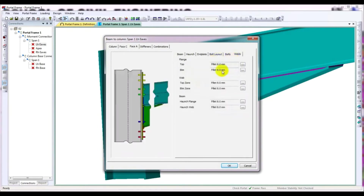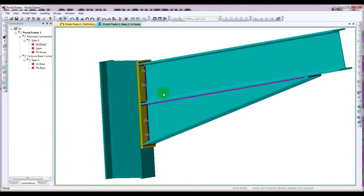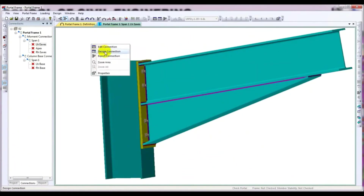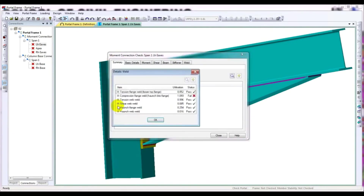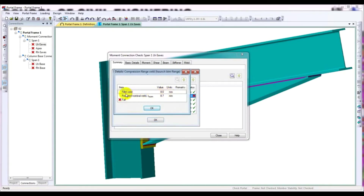After that I'll go to Weld and check if it is okay or not. I'll click OK, then right-click in the white space and click Design Connection. Here, everything is okay — shear, beam, rafter moment — all are okay, except the welding. For the compression flange weld, it's failing — the haunch bottom flange weld is failing. If I click plus, the required nominal weld is 8.7 millimeters, but we have provided 8 millimeters.